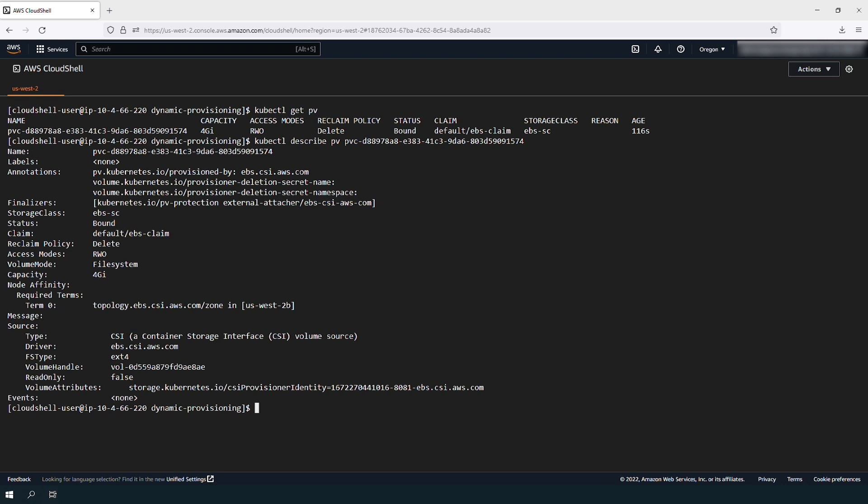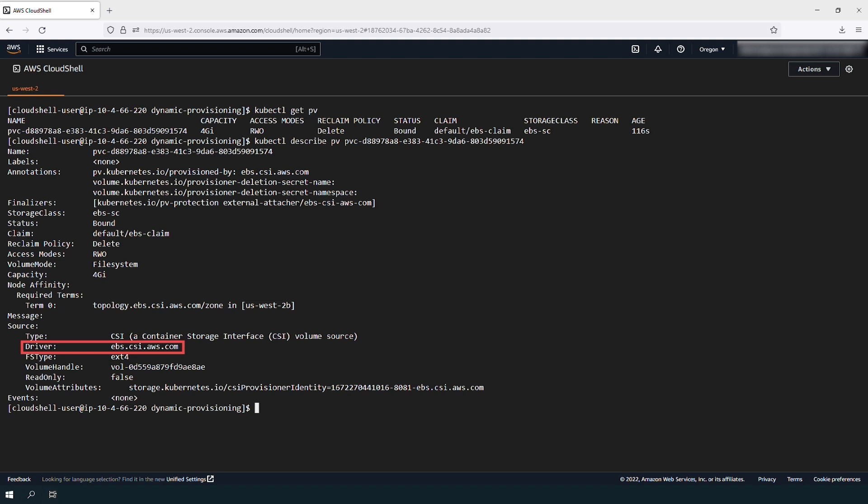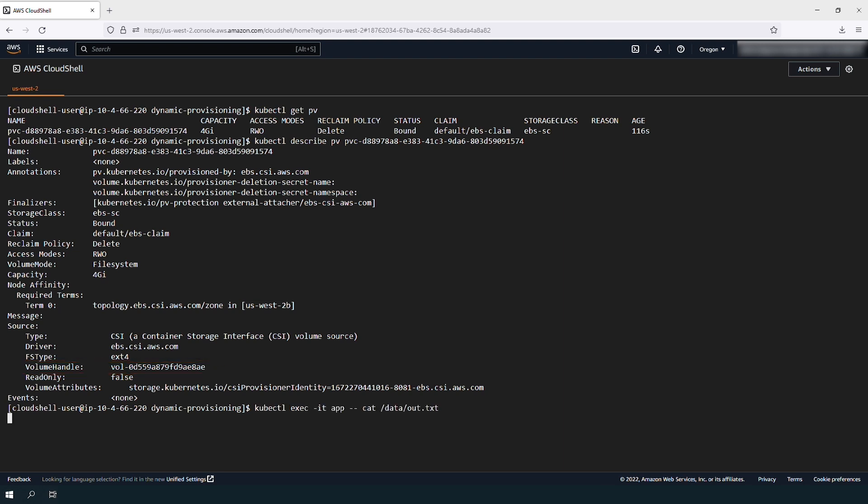You can confirm that the source type is CSI and the driver is EBS.csi.aws.com. Additionally, you can confirm the ID of the physical Amazon EBS volume under the source dot volume handle value. You can confirm that the pods are writing to the volume.